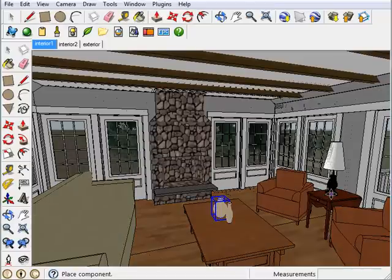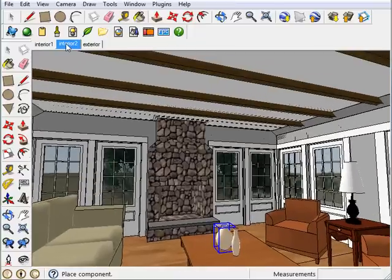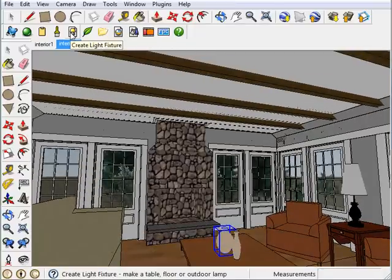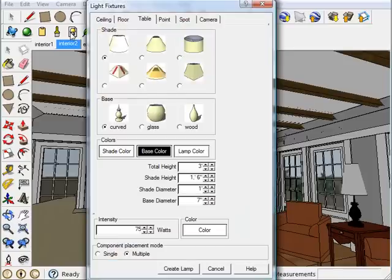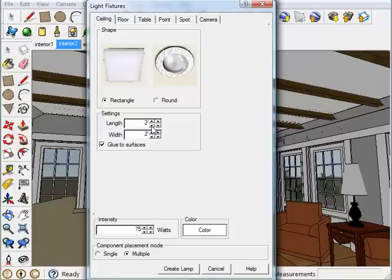Alright, next I want to add some ceiling lights. So let me first change my angle of viewing here. And then I can come back and click on the Create Light Fixture button again. But this time click on the Ceiling tab. I'm going to stick with a rectangle light here, but I'm going to change my dimensions a little bit.